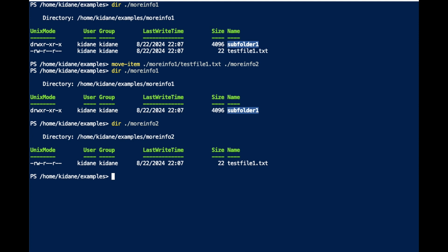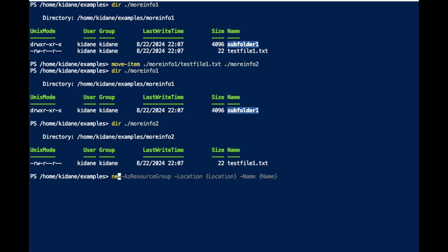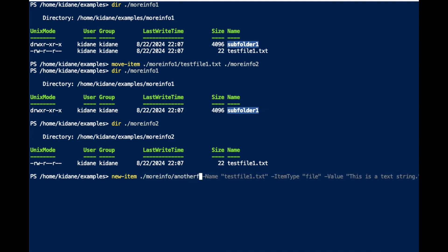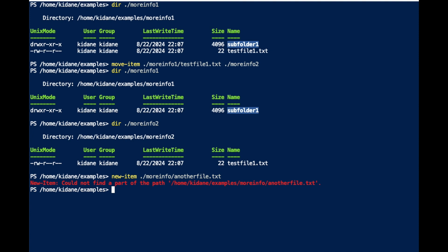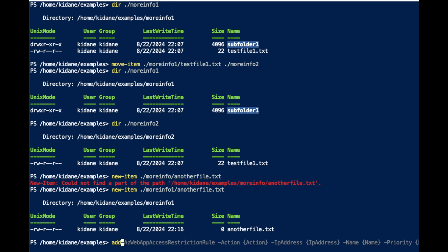Let's say I still have more files — let me create a new item. I'll create a new file in MoreInfo1 called 'another file dot txt'. I have to specify MoreInfo1 as the path. So I created one file.